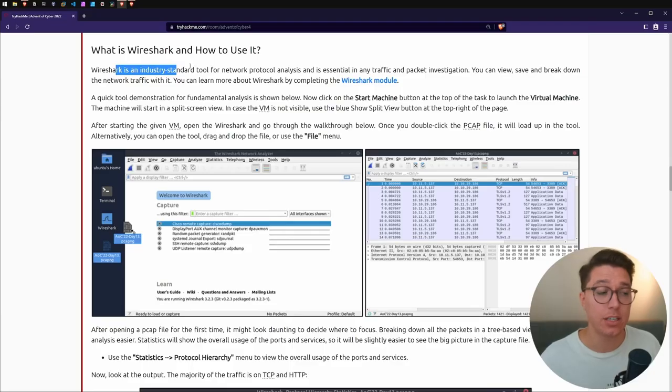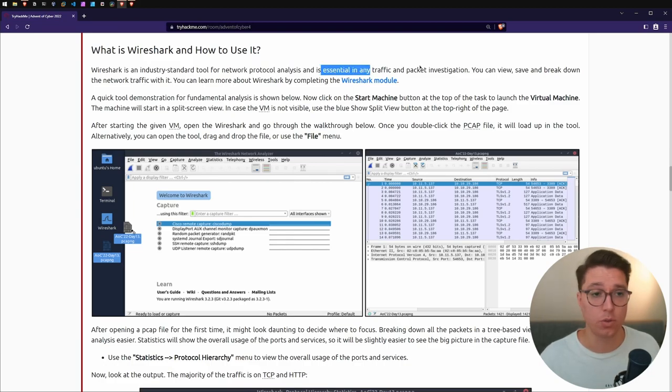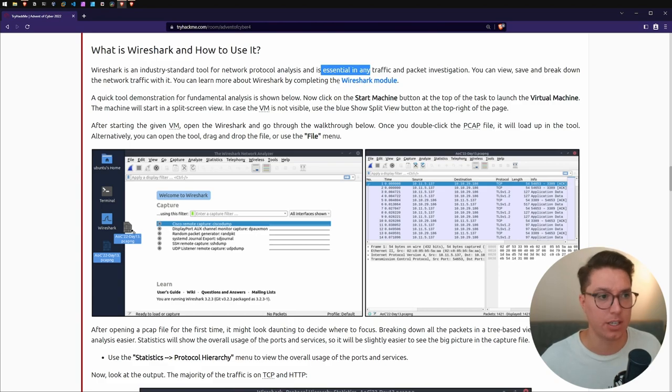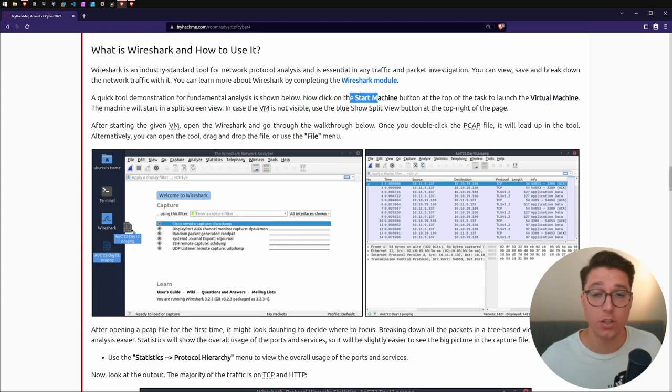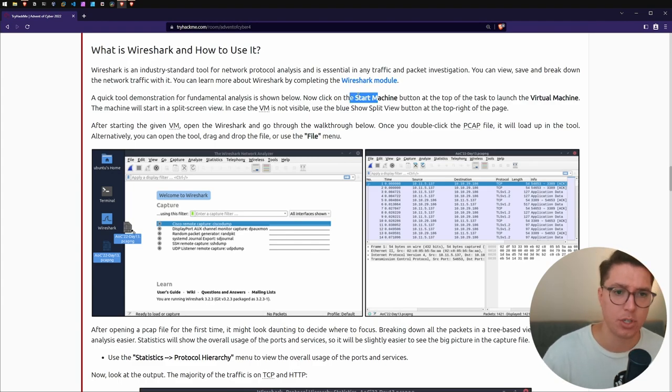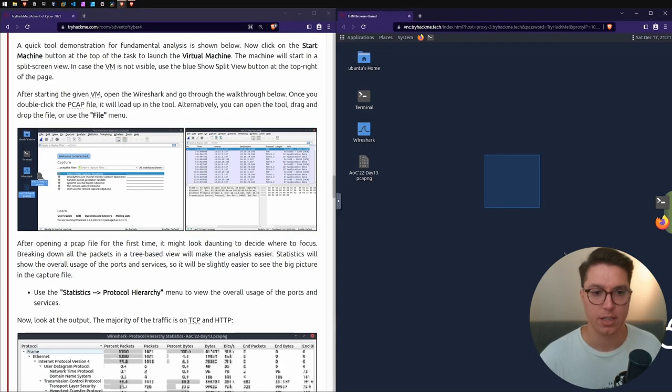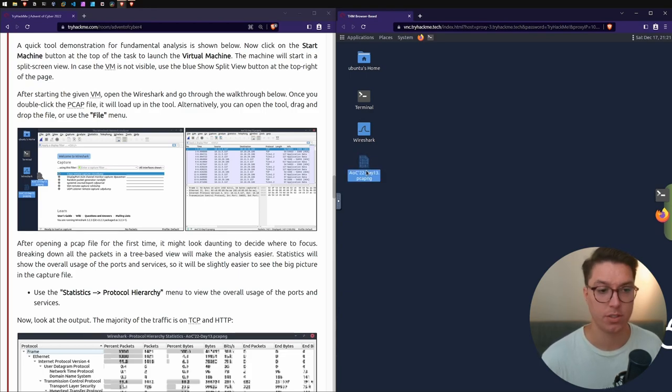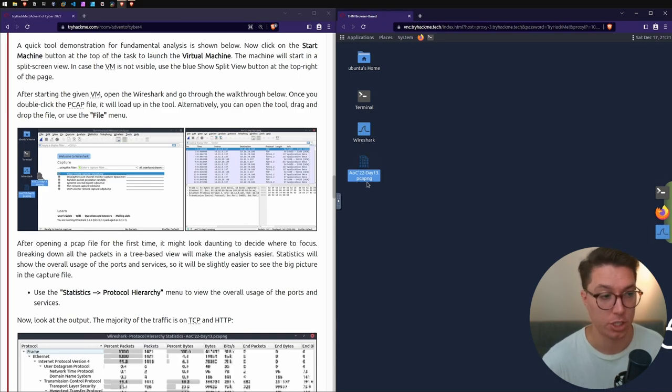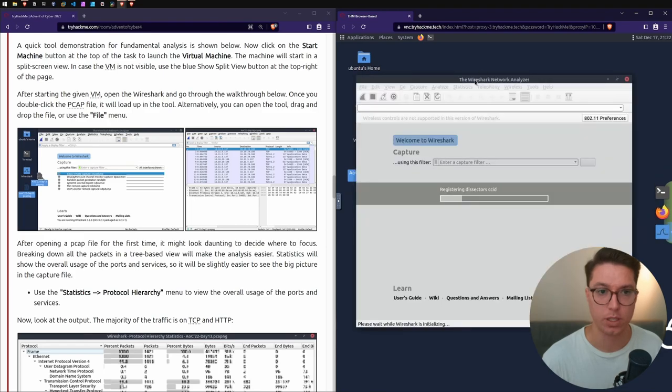This is an industry standard tool for network protocol analysis. TryHackMe has a whole Wireshark module which is on my to-do list. Let's start our machine and see what we're working with. We've got our desktop here and we can see a Day 13 pcap.ng file.